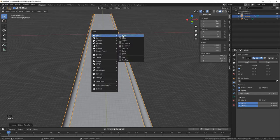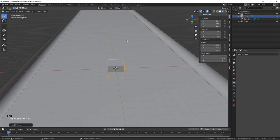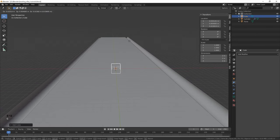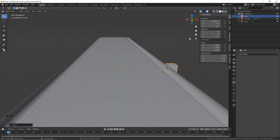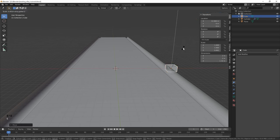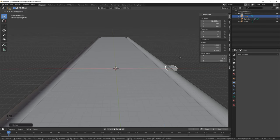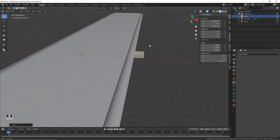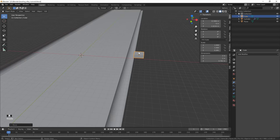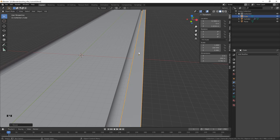Hit Shift+A to add a cube. Hit the decimal key to zoom in, then G, X to move it just over to the edge. Scale it on the Z so S, Z and bring your mouse in until it's about 0.7 or 0.8. Hit G, Z to move it up, and now we want to scale it to the same length of the lane, so hit S, Y and type 100 then hit enter.